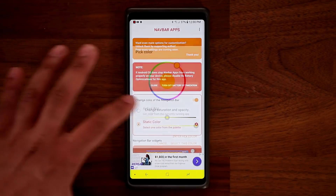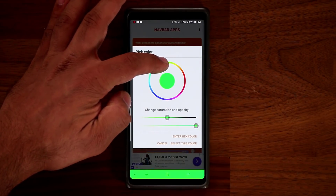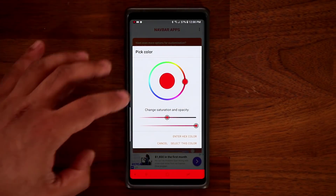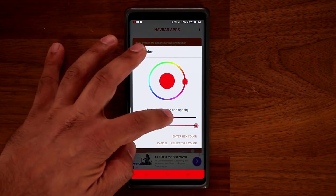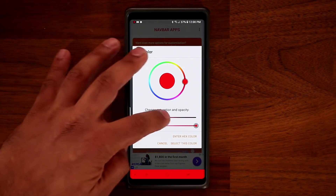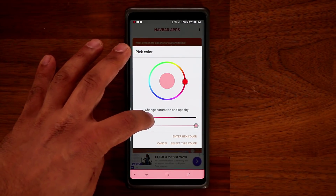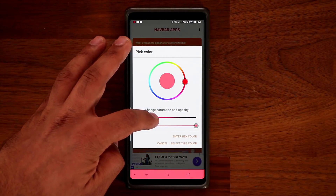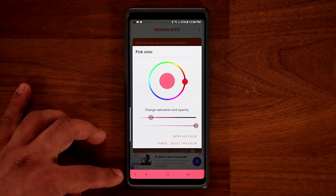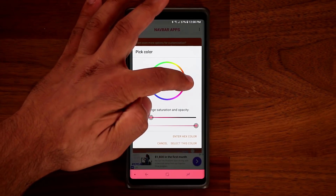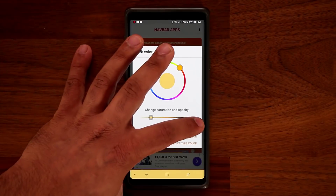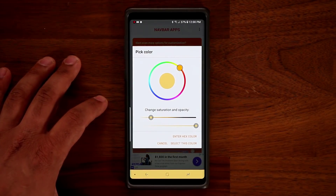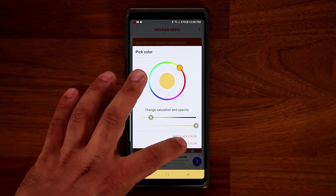You can pick a static color by tapping on the settings and picking any color you want from this color wheel. The good thing is you can also change the saturation and opacity. You can pick something a little lighter on the eyes, pick the color that you want, and change the opacity as well. When you're ready, just tap on 'select this color.'